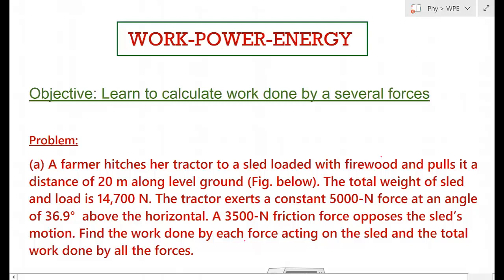In this video we will learn how to calculate work done when several forces are acting on a system. If forces like friction, normal reaction, and an applied external force are acting, there are two ways to calculate the total work done. In the first method, you calculate work done by each force and sum them up. In the second method, you find the resultant force and multiply by the displacement.